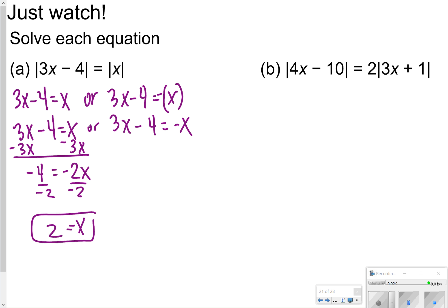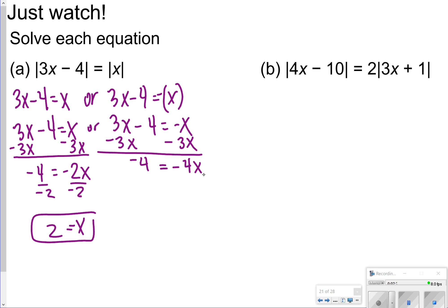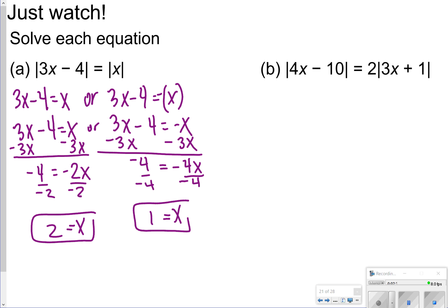On the second equation, I'm going to solve the same way, except now I'll have negative 4 is equal to negative 4x. When I divide both sides by negative 4, x is equal to 1.